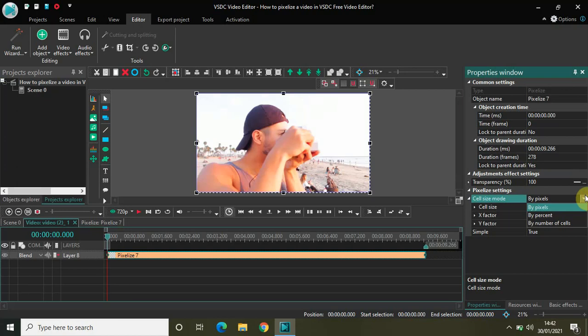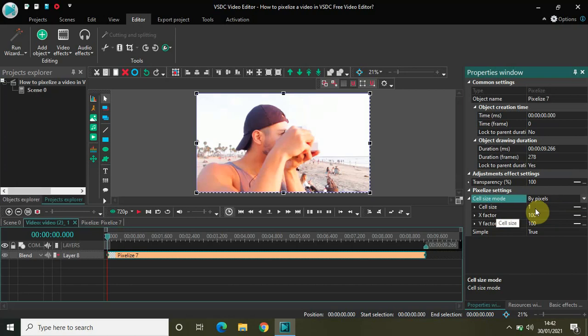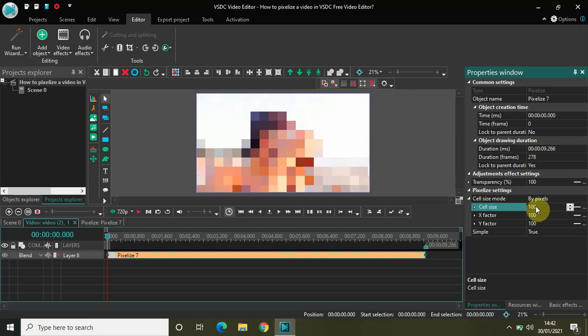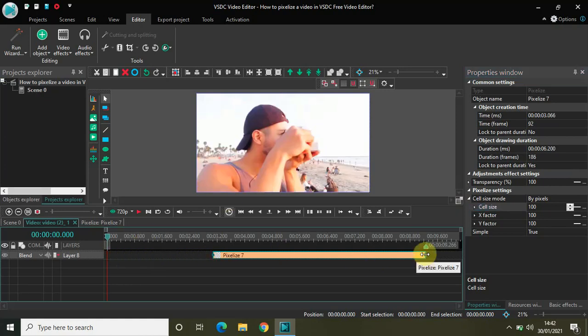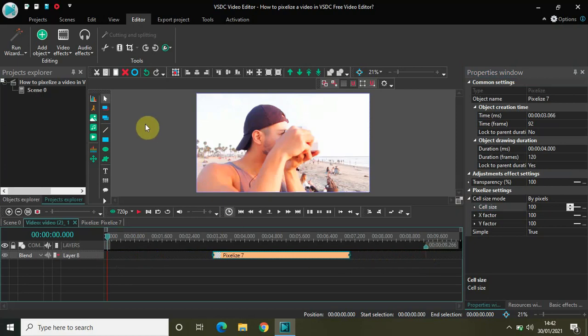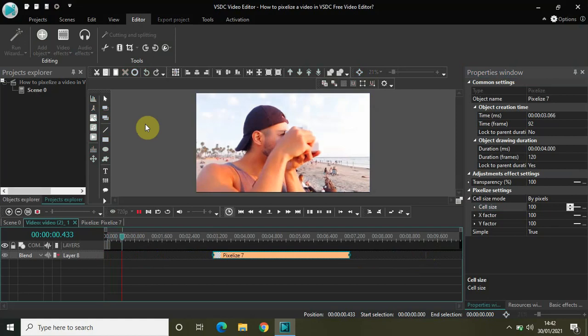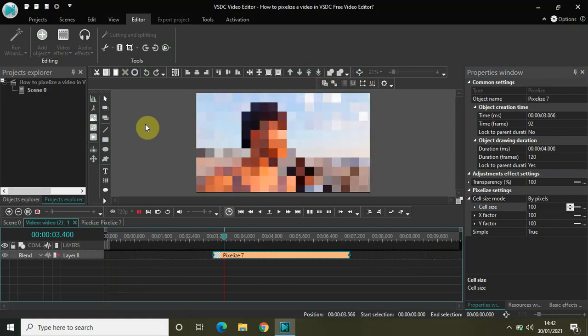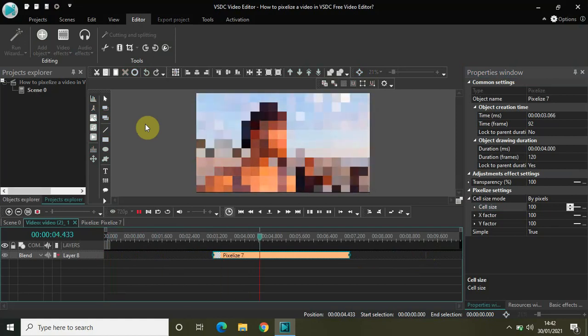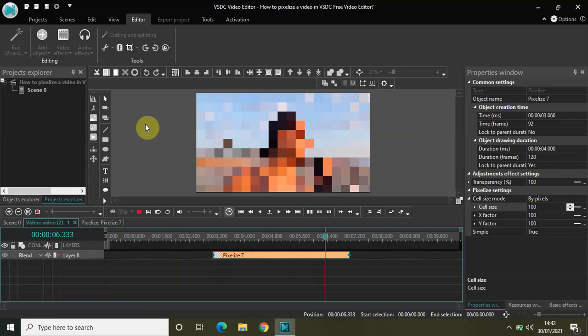Let's just start with by pixels. As you can see, inside cell size, currently one is there. Let me just increase the cell size value from one to let's say hundred, and you will see a difference on the screen. This is basically the pixelized filter. Let me just shorten the duration of my pixelized filter so that the difference is clearly visible. Now let me just quickly play the video for you. This is how my video is looking normally, and this is how my video is looking after I've applied the pixelized filter.